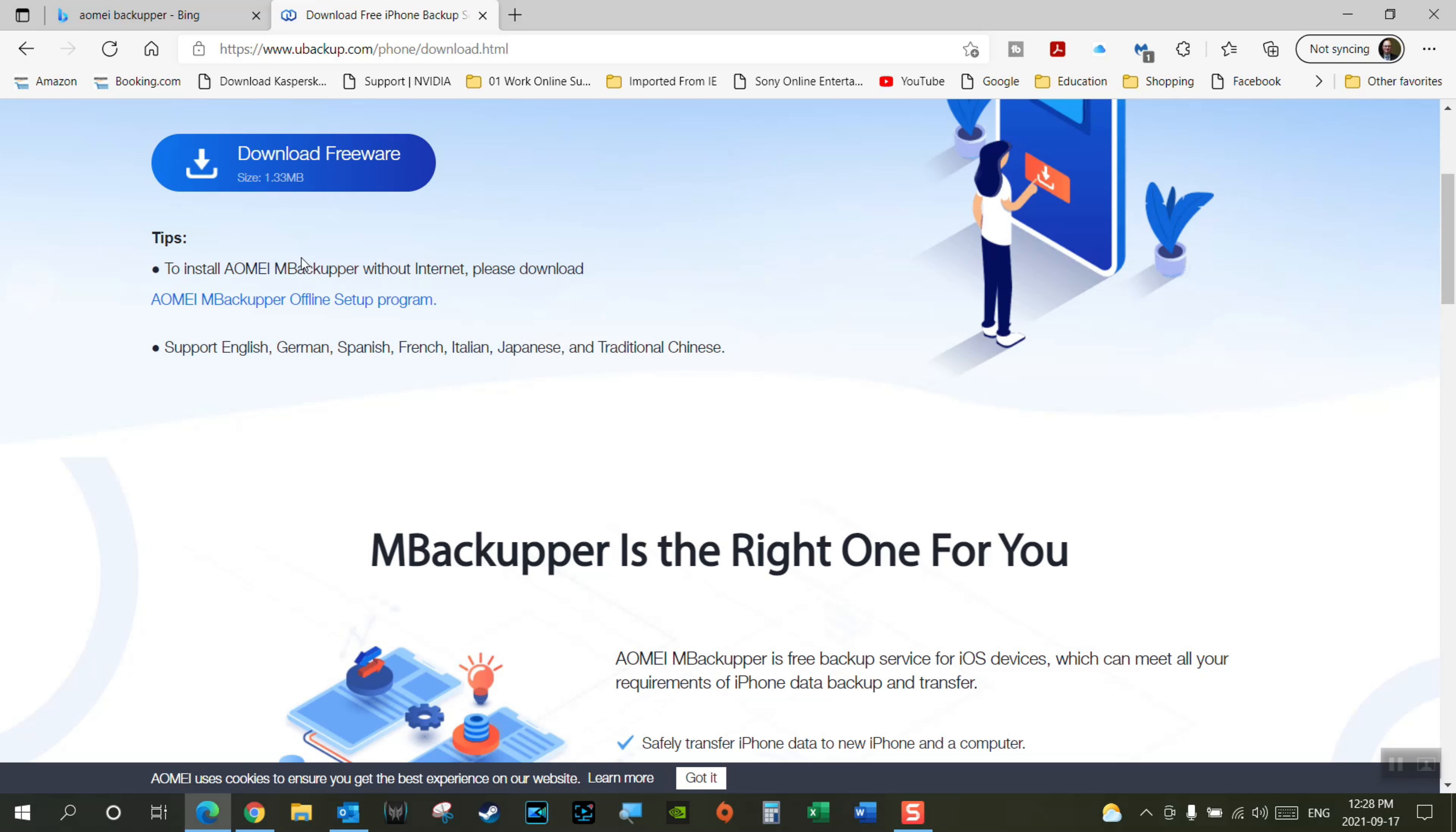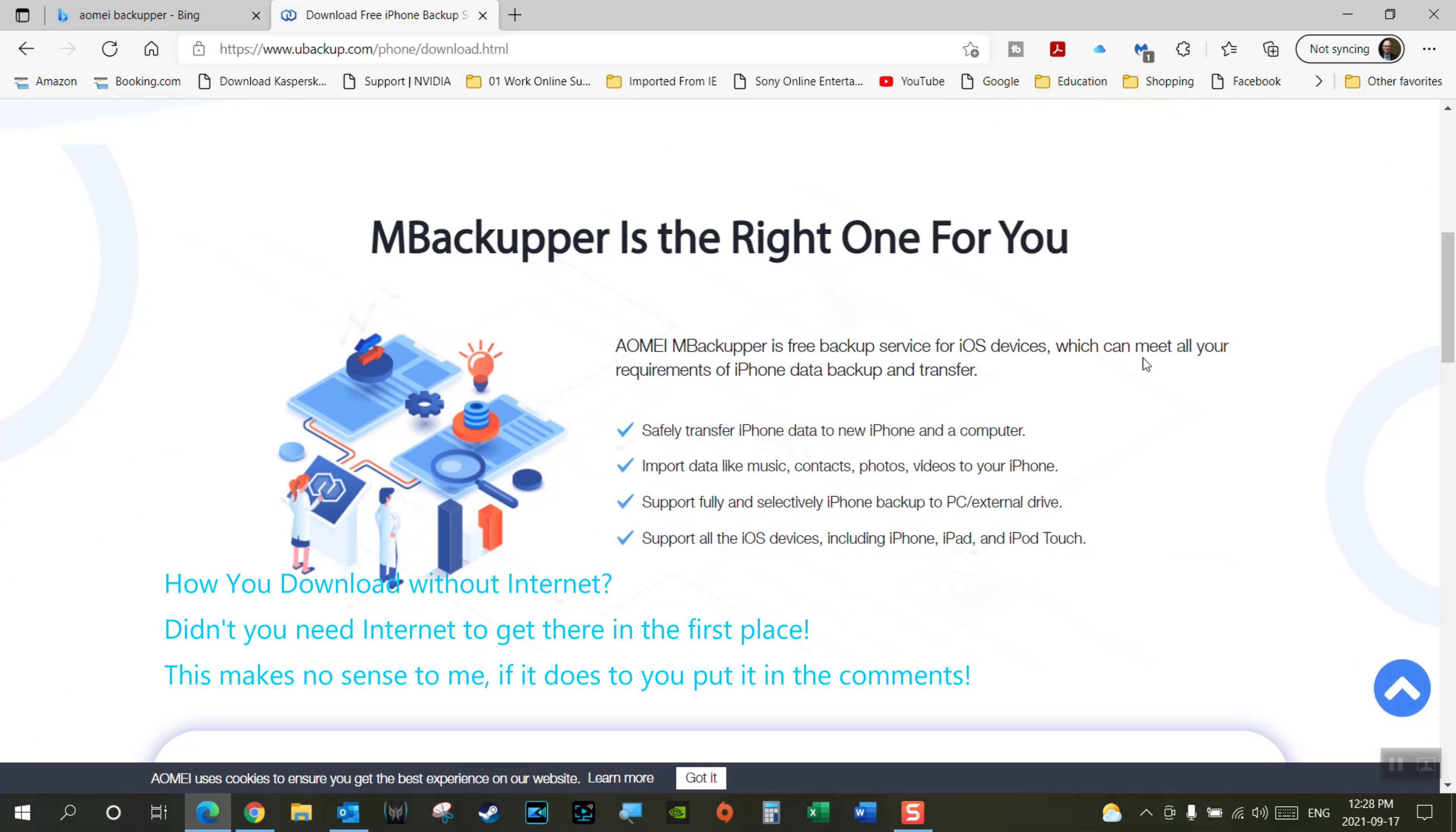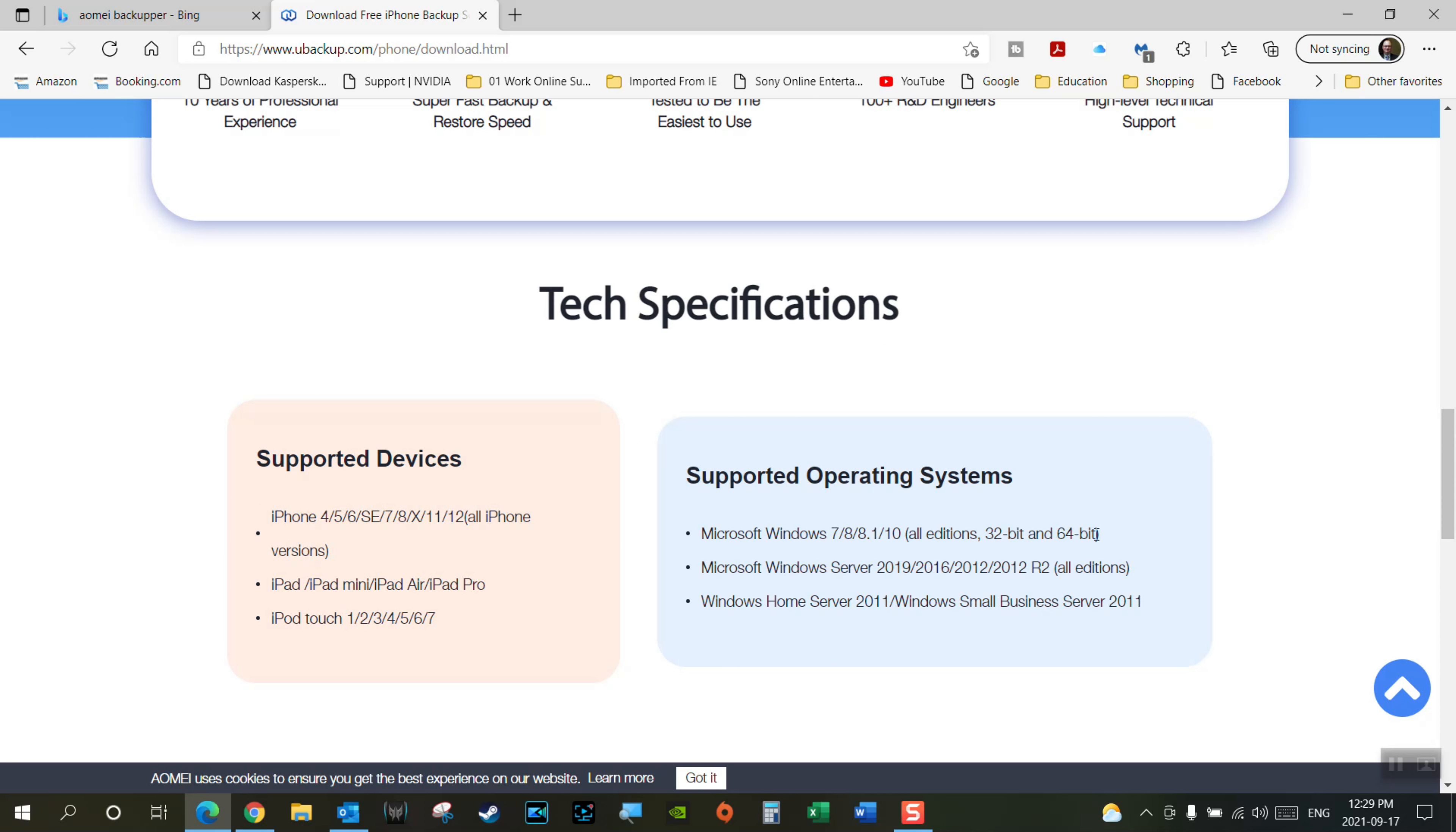It tells you to install backup without the internet, please download from this location if you don't have internet. Is this the right one for you? Well, you can transfer your iPhone data to a new iPhone and a computer, you can import music, contacts, photos, videos to your iPhone, fully supports your iPhone backup to a PC or external drive, and supports all your iOS devices including iPhone, iPad, iPod touch. Tech specs, supported devices here on the left and operating systems here on the right.